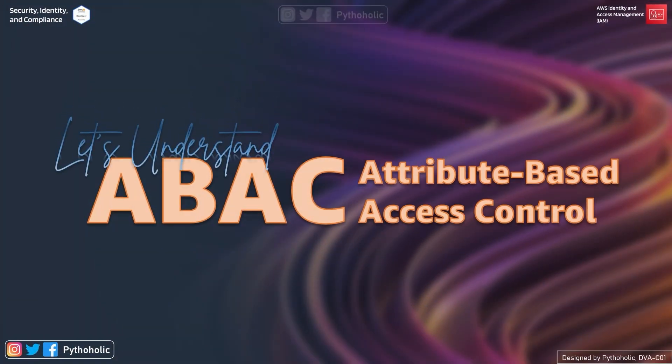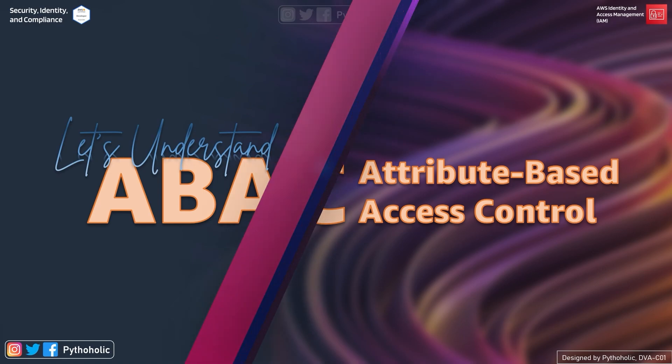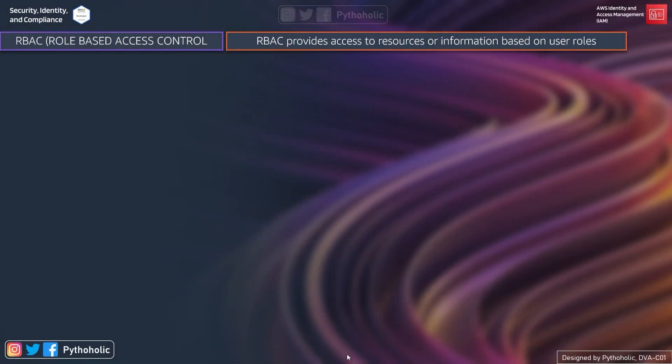Let's try and understand what is ABAC, which is Attribute-Based Access Control. But before that, let's talk about RBAC. RBAC, or Role-Based Access Control, provides access to resources or information based on the user's roles. Hence, your role defines your access to the resources.